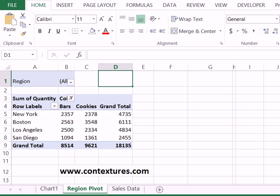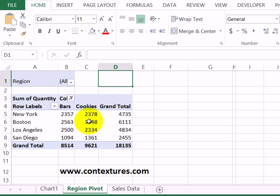To quickly create a chart in Excel, you can use shortcut keys. In this case, we'll make a pivot chart from this pivot table data.